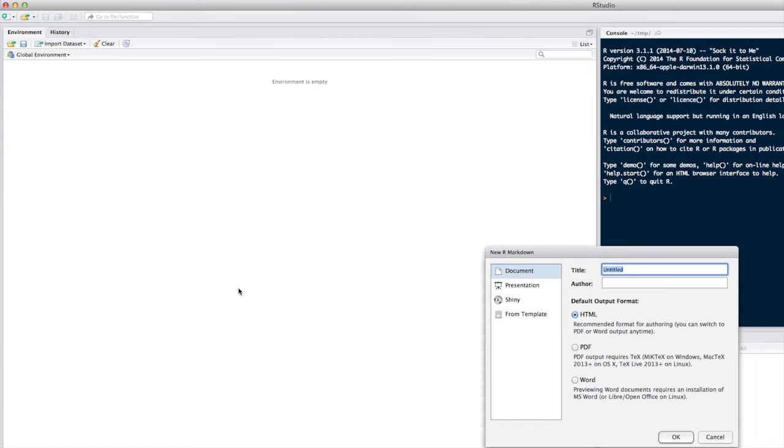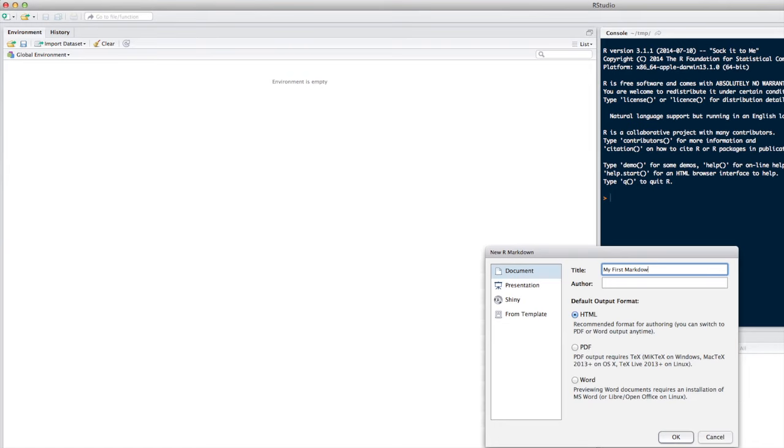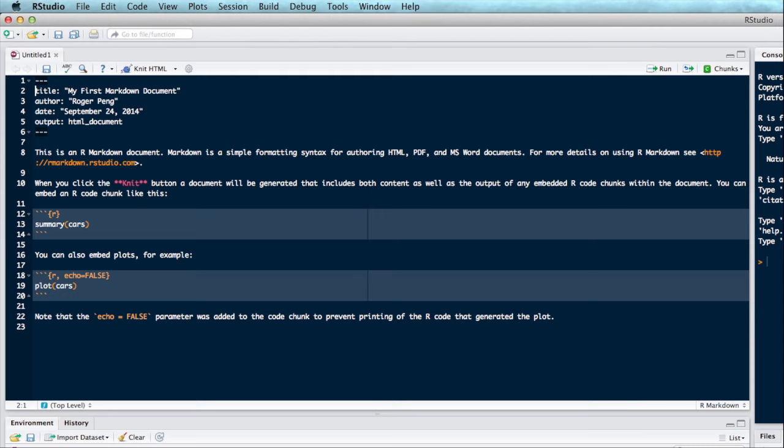The first thing you'll see is this menu here that will ask you what your default output format is going to be. So it will have the HTML option preselected, and that's usually what you're going to want to go with. If you choose PDF or Microsoft Word, you're going to have to install other outside tools in order to process those formats. So I'm just going to create a title here. I'll call it My First Markdown Document. You don't have to put the author in, but I will. And then you can just hit OK.